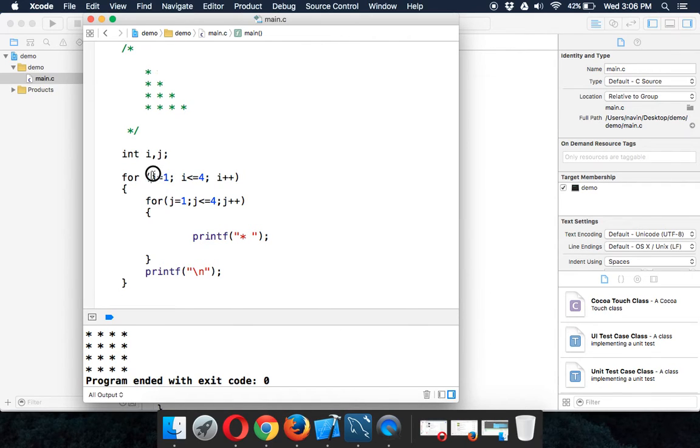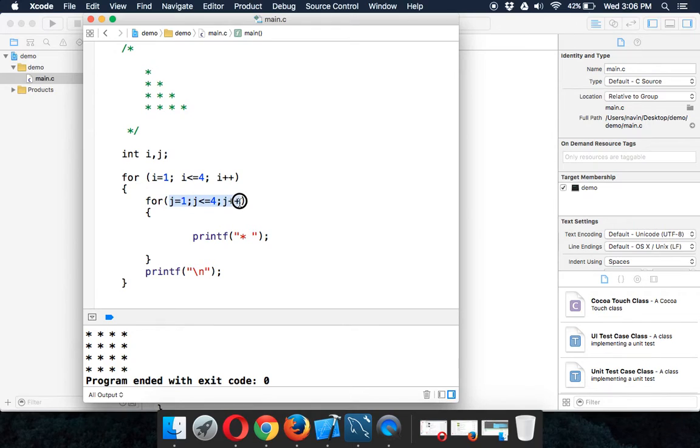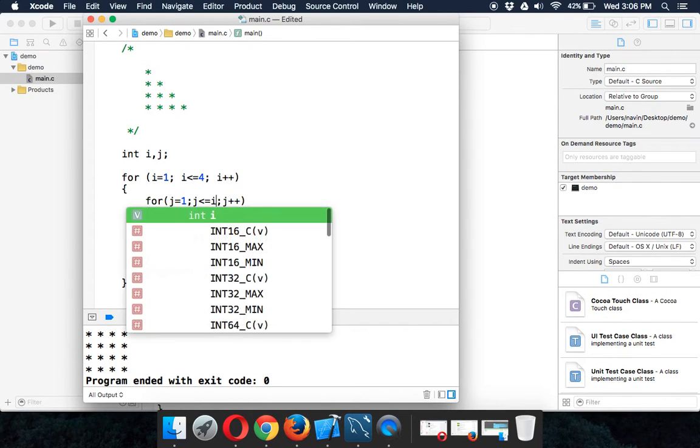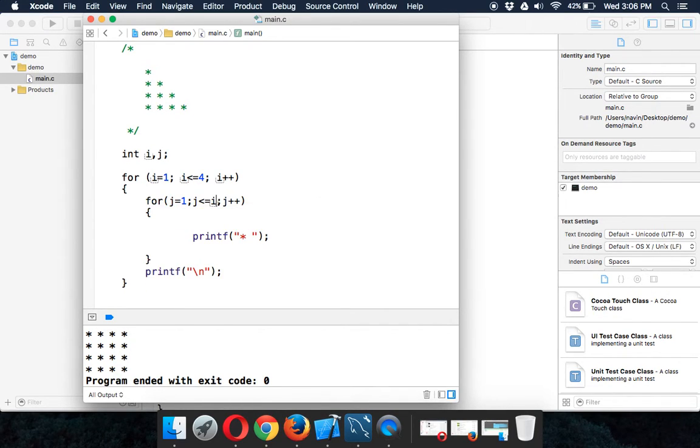This i here is counting the number of rows and j is counting the number of columns, right? So what if I remove this four and make it i?